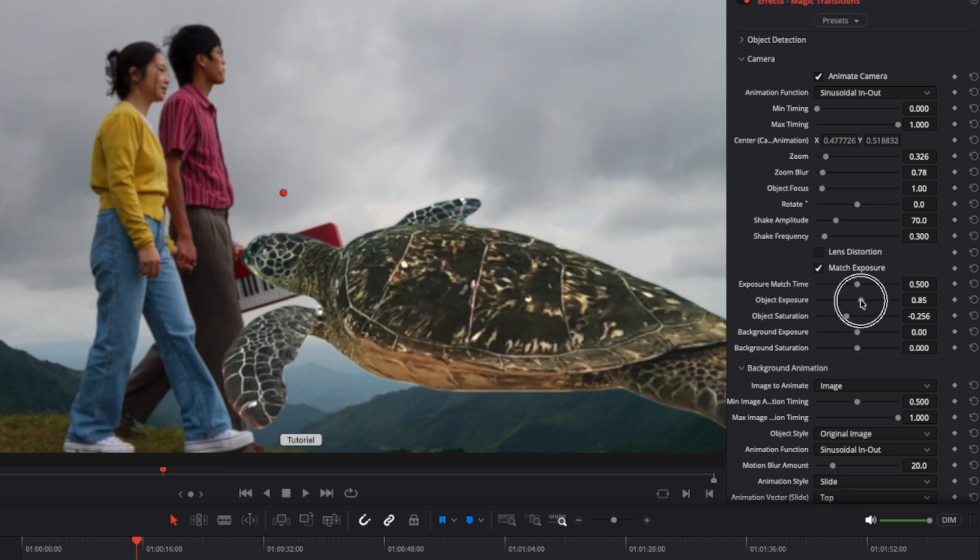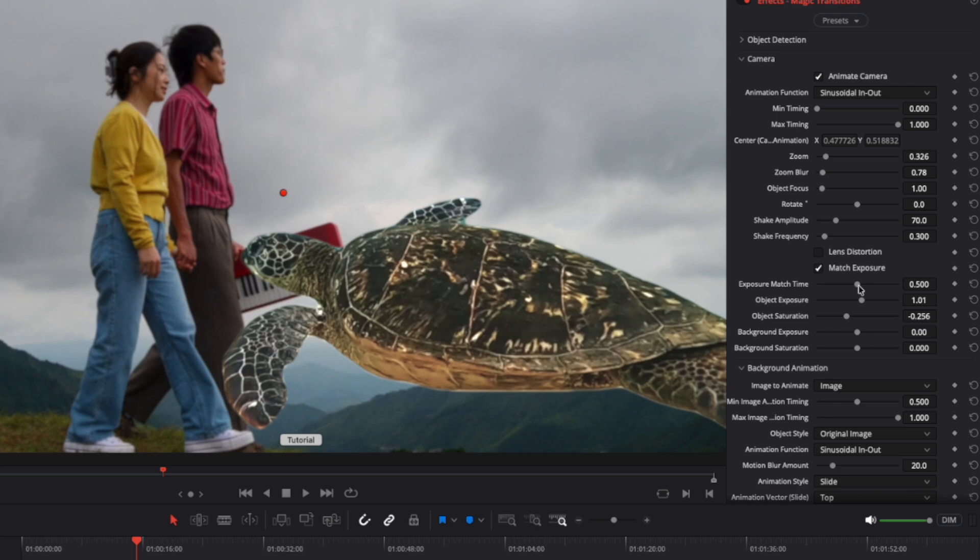It adjusts the exposure and saturation of both clips so that at the peak of the transition, when both the object and background are visible, their exposure levels match as closely as possible. The exposure match time parameter defines the exact moment when the exposures align, while the other four parameters control the specific values at that point. By fine-tuning these settings, transitions between differently lit shots can feel more cohesive and natural.